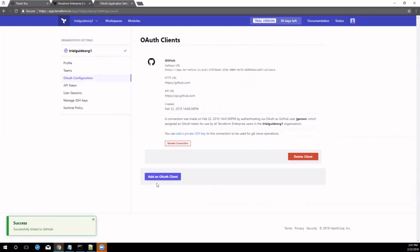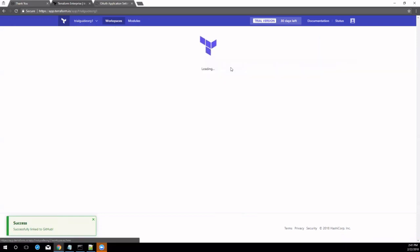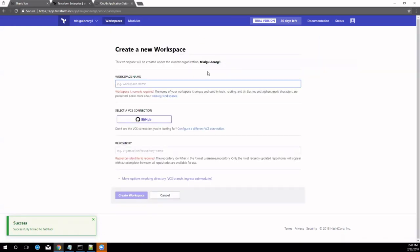Workspaces are how Terraform Enterprise organizes infrastructure. A workspace consists of a collection of Terraform configurations retrieved from a VCS repo, values for any variables those configurations require, and persistent storage state for the resources the configuration manages.